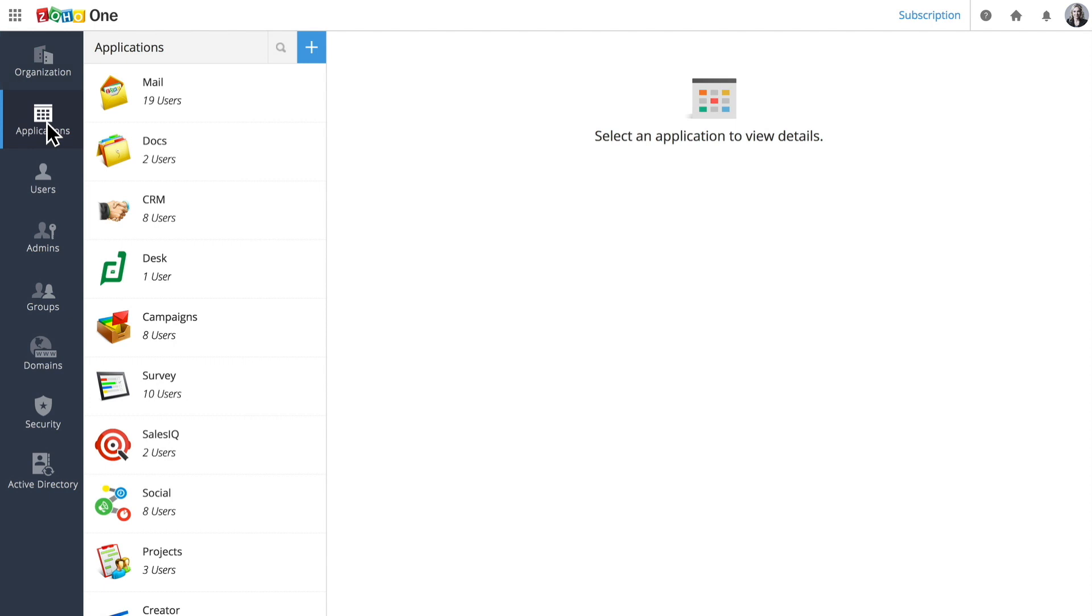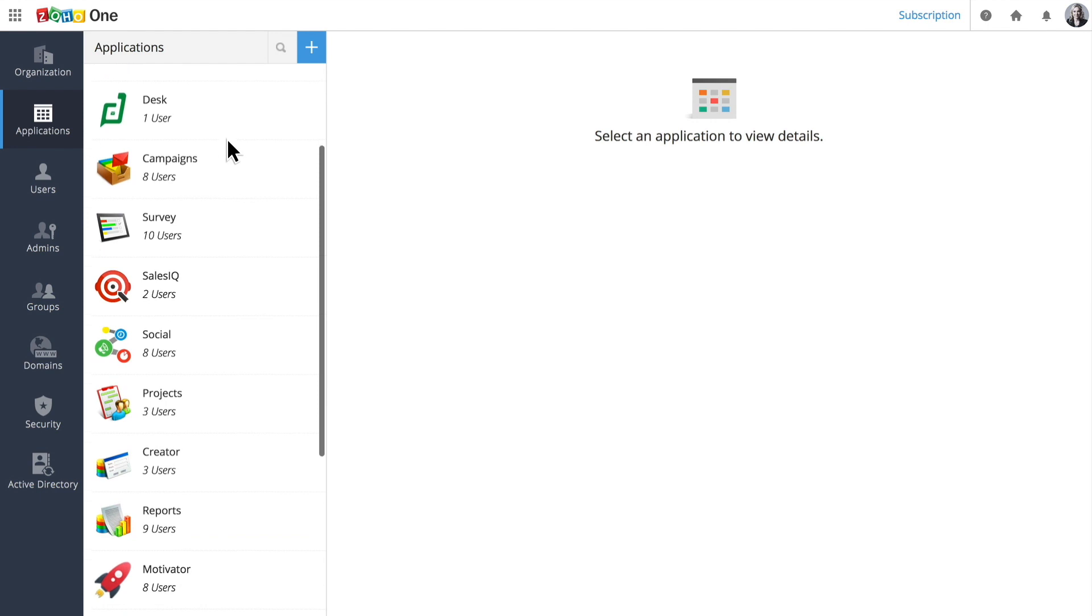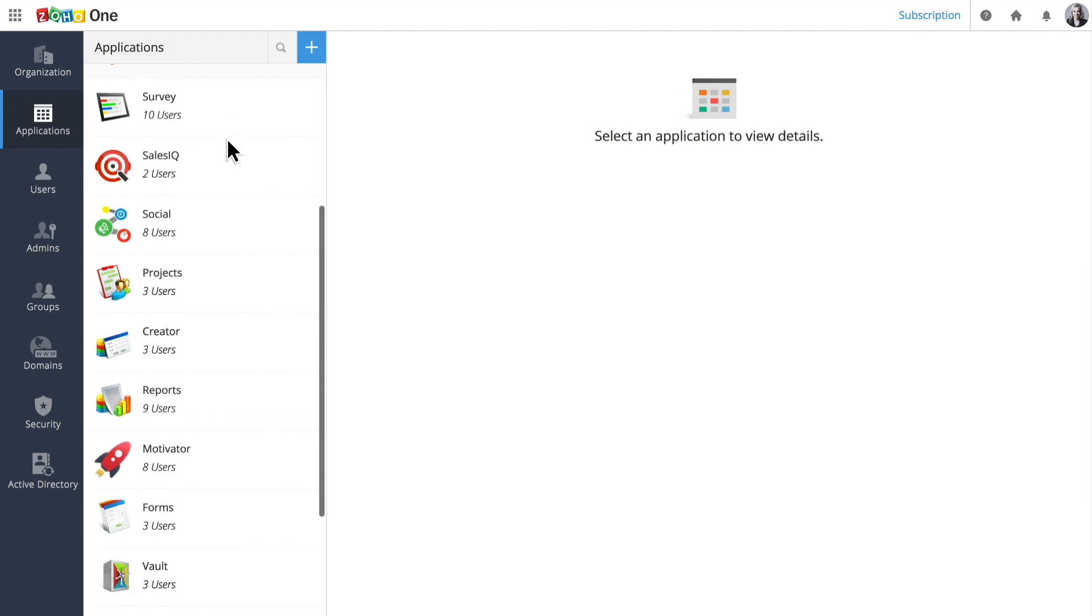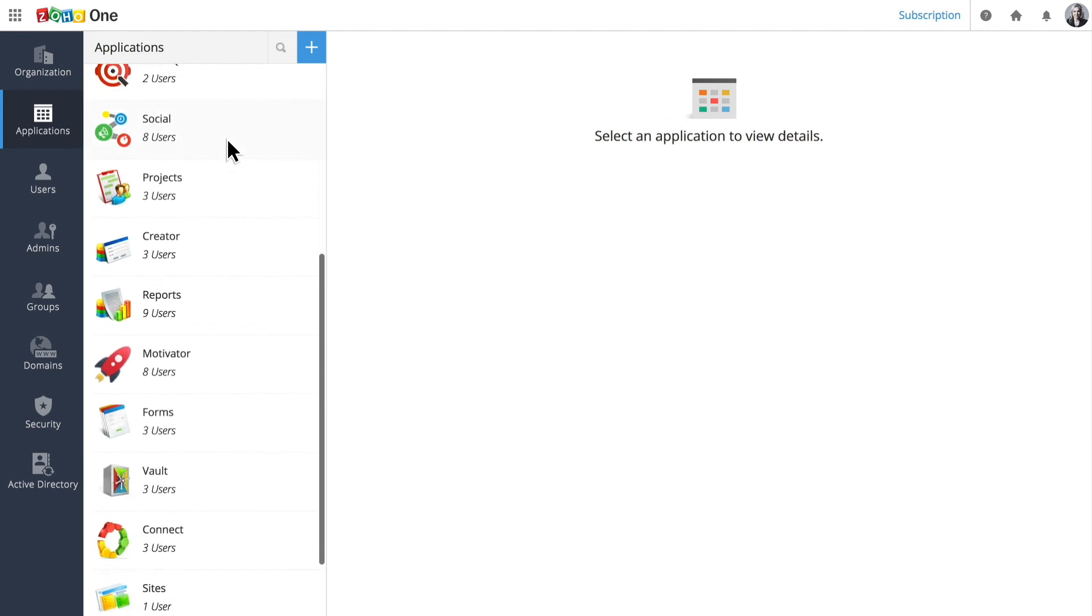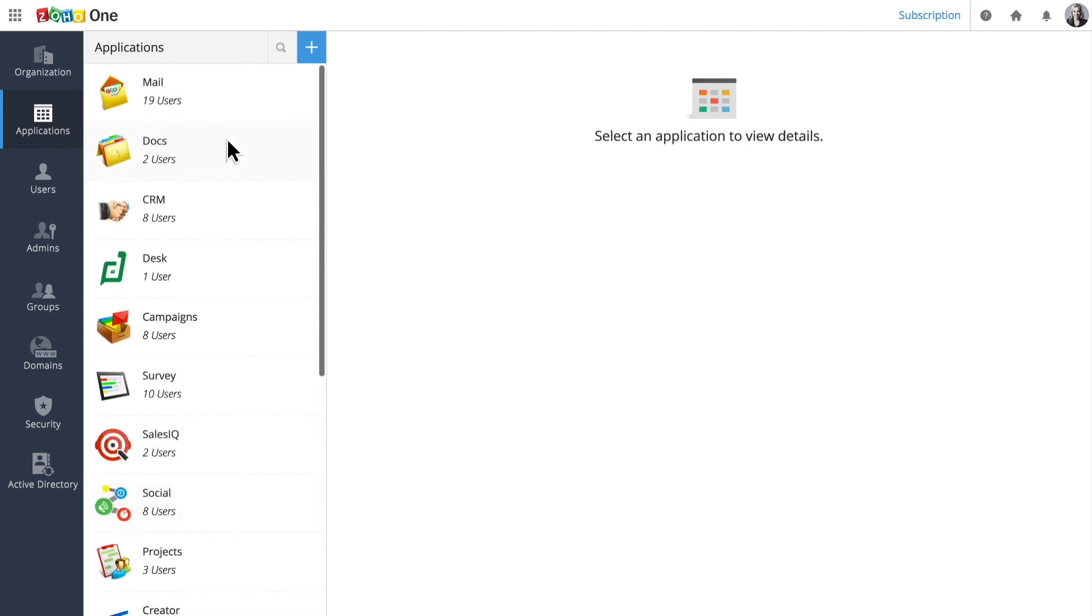Zoho One comes with a lot of applications. We have CRM for sales, books for finance, and many more. You can enable whichever applications fit your needs, and the others will still be available if you want more later.